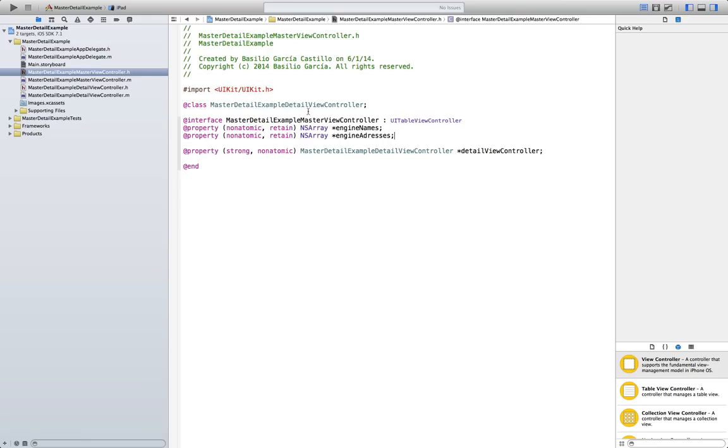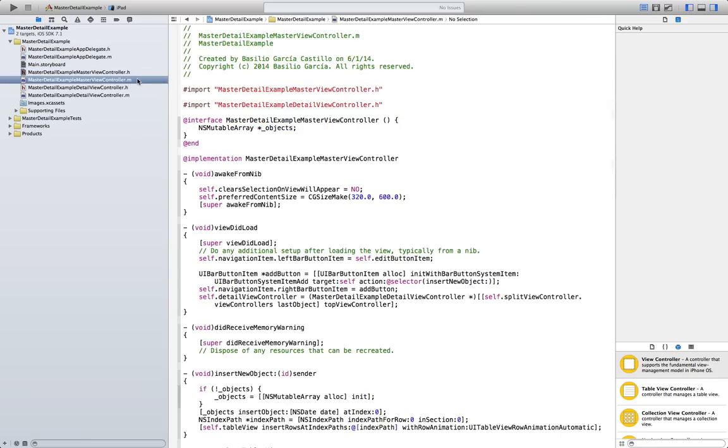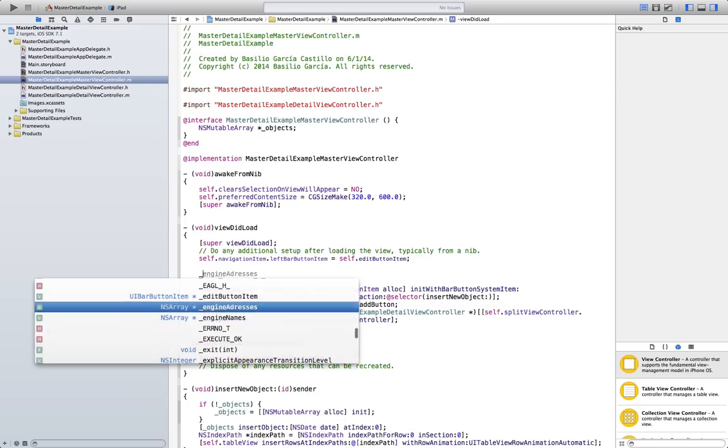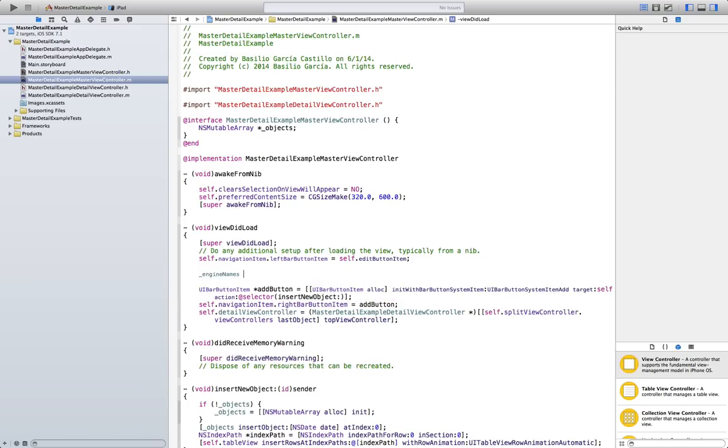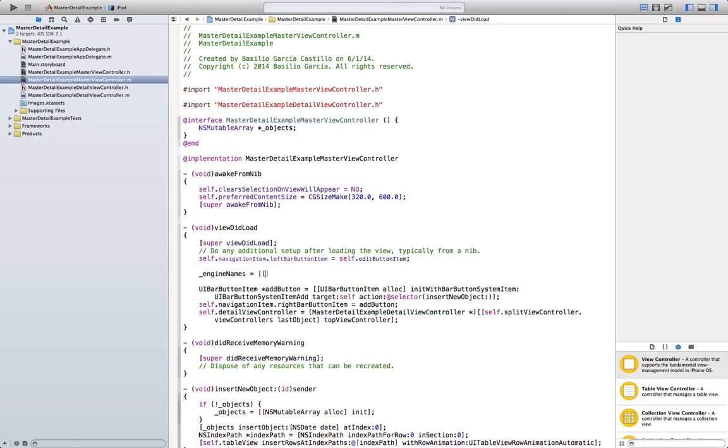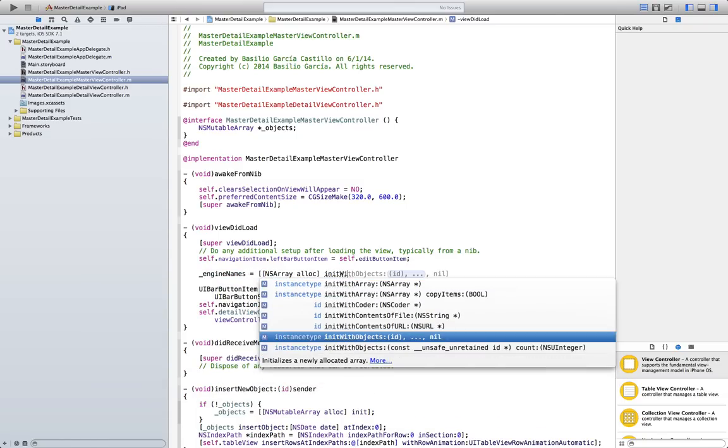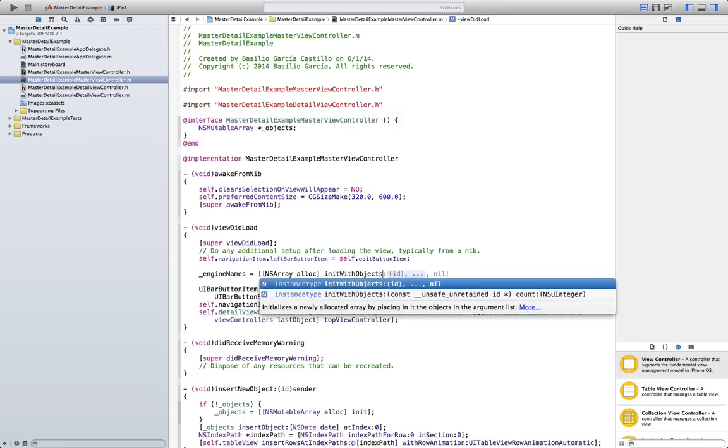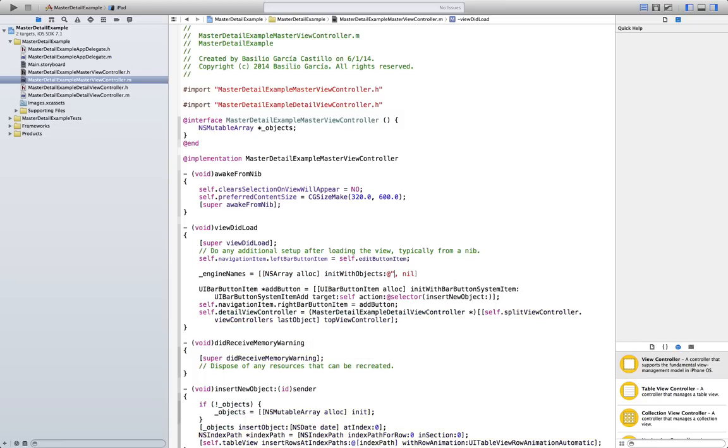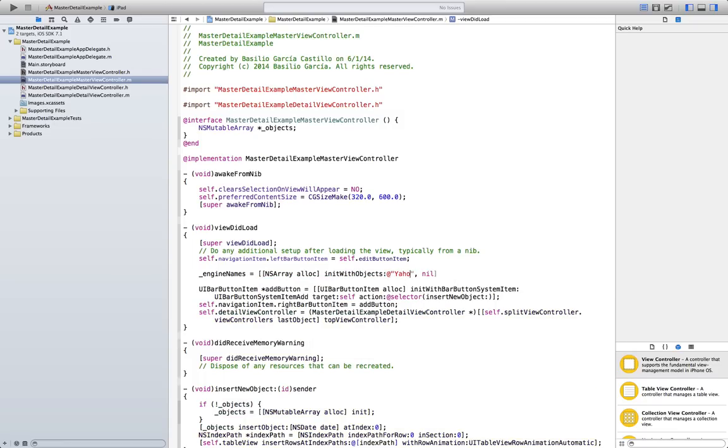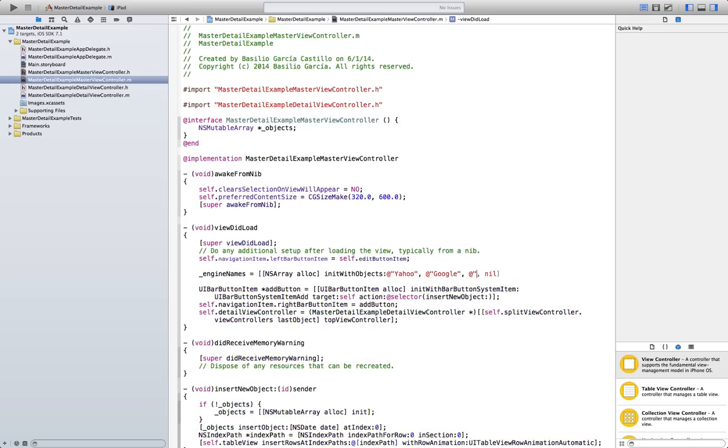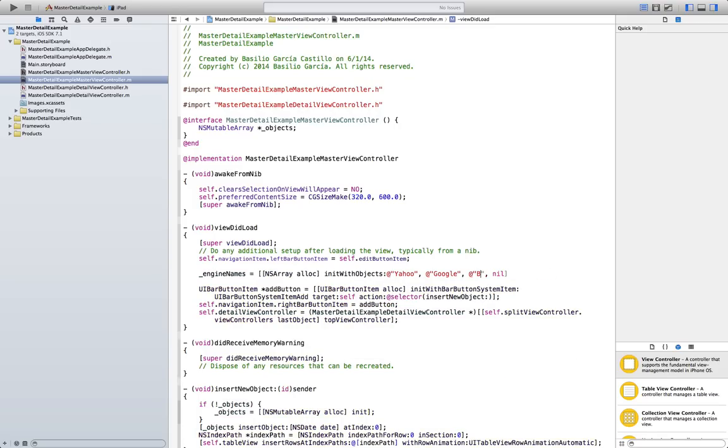We're going to go to the viewDidLoad method in the implementation file and initialize them. Just go here and we're going to say the engine names equals NSArray, alloc, init with objects. And we're going to say Yahoo, Google, and Bing, why not? Make sure they're going to say it. Make sure the nil stays there. And close it.